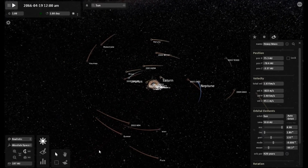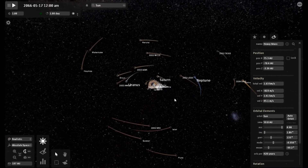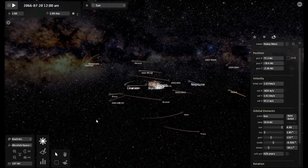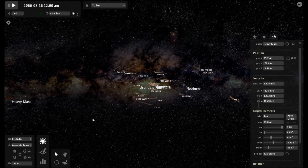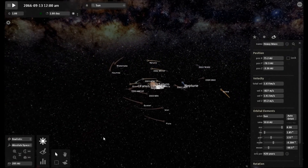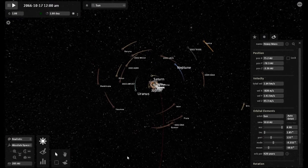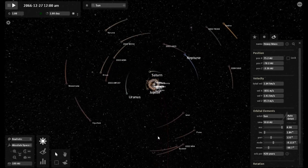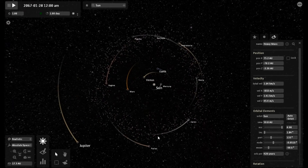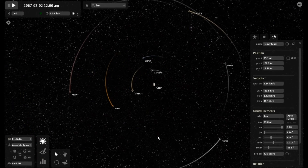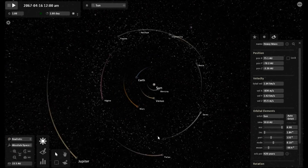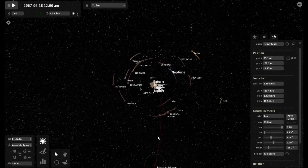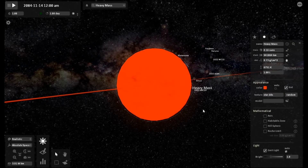We will be seeing the speed increase as it gets closer to the sun, and disturbances in the orbits of the planets as it comes closer to them. We will be looking at this from different camera angles as well. As you can see, this is slightly below the ecliptic, coming in the same way Elenin was. It will come on its close approach on the inside of the solar system — between Mars and Earth orbit, as you can see right now in the simulation. The heavy mass object is out at 75.1 AU.